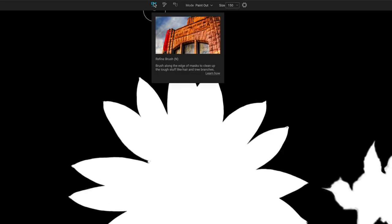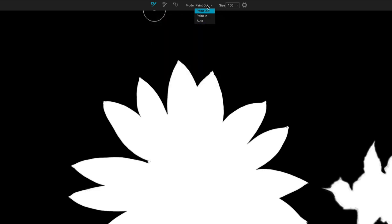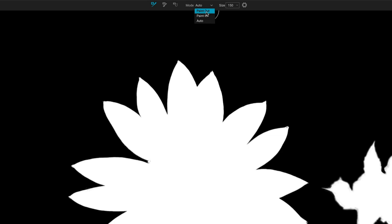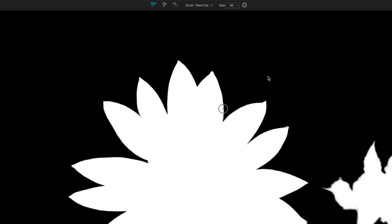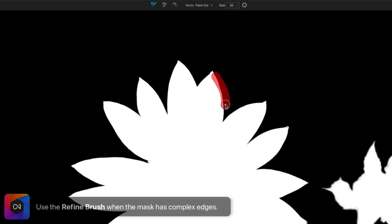First, we have the Refine brush and we have paint out, paint in, or auto. What these modes do is, am I going to remove pixels, add pixels, or let the tool figure it out. The size of the brush is pretty straightforward. We'll make that a little smaller so we can see what's going on. And let me start with just paint out. And so what we'll see is I brush along the edge and then I let go. The tool thinks for a little bit and comes back and makes very minor adjustments. You almost can't even notice it on that edge there.